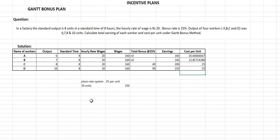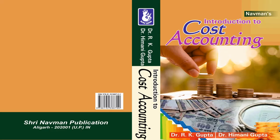Hope you have understood the concept of the Gantt bonus plan. For further reference and more examples, you can refer to my book, Introduction to Cost Accounting. Thank you.